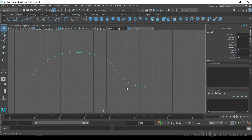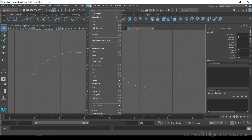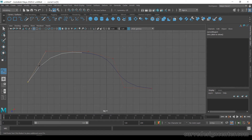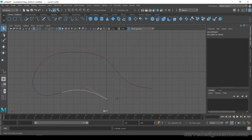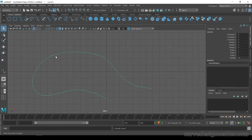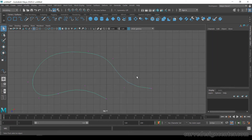If you want to add more points to this curve, first select the curve and then go to the Curve menu and choose Add Point Tool. The Add Point Tool always works on the end point — you can add points to the existing curve, but it always works with the end point. If you want to add a point at the other end, make sure that point is the end point. But in this case, that point is the starting point.